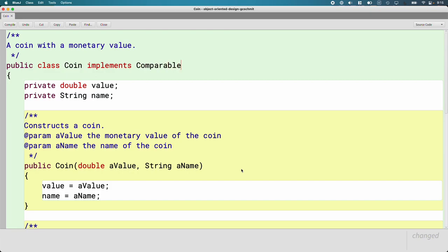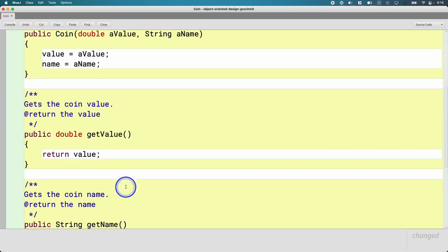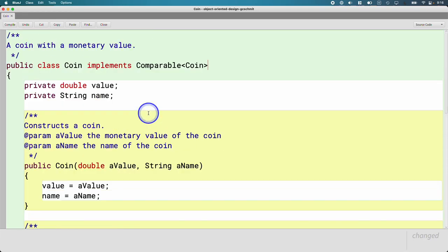The Comparable interface is a little bit unique in that we also need to tell it the type of the object we're comparing. So it's a generic, like ArrayList. Inside the angle brackets, we put the thing we're comparing — we want to be able to compare coins. This Coin class models a coin that might be used in a change dispenser. We can create an object for a dime, a penny, a quarter. It has a value, a name, constructors, accessors, a toString method — all that good stuff.